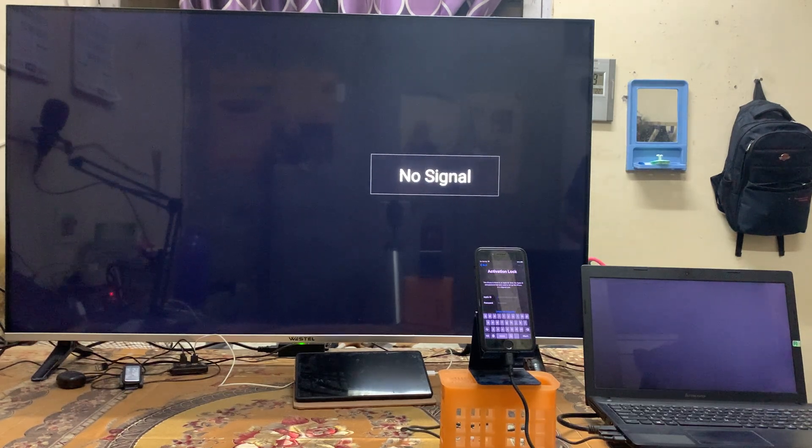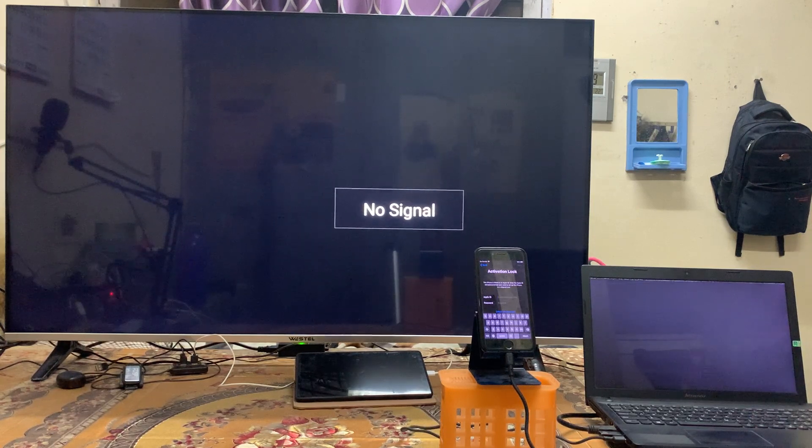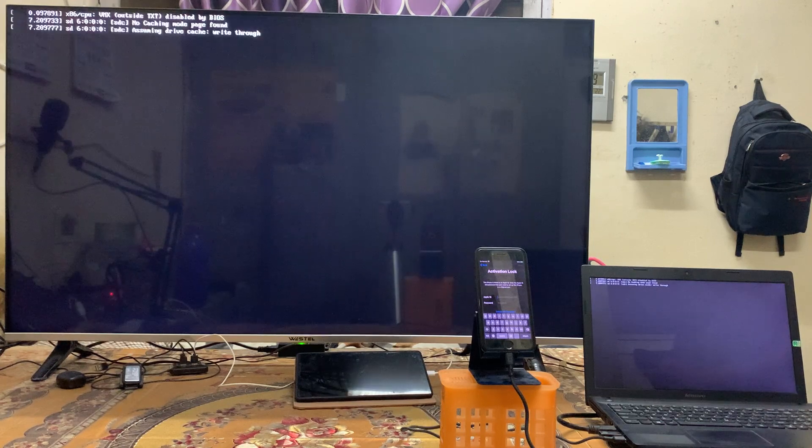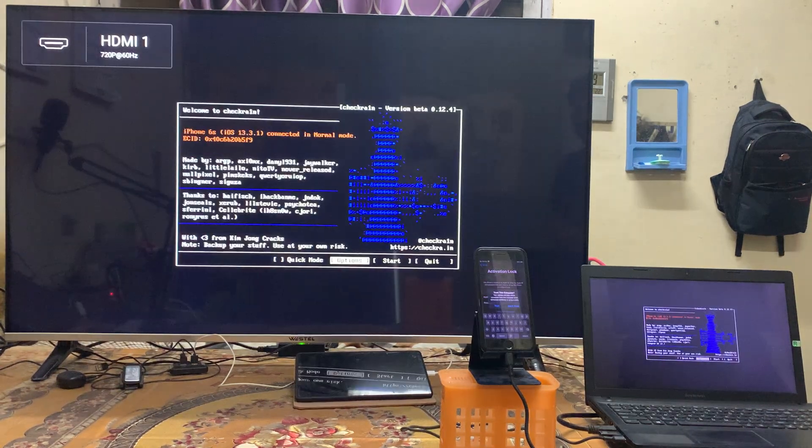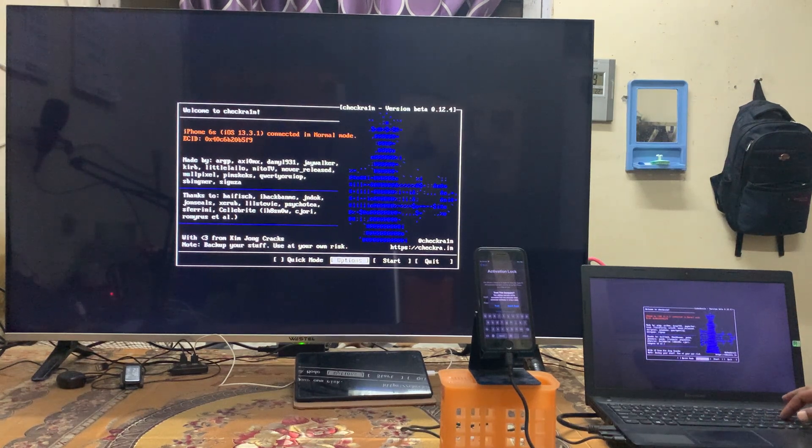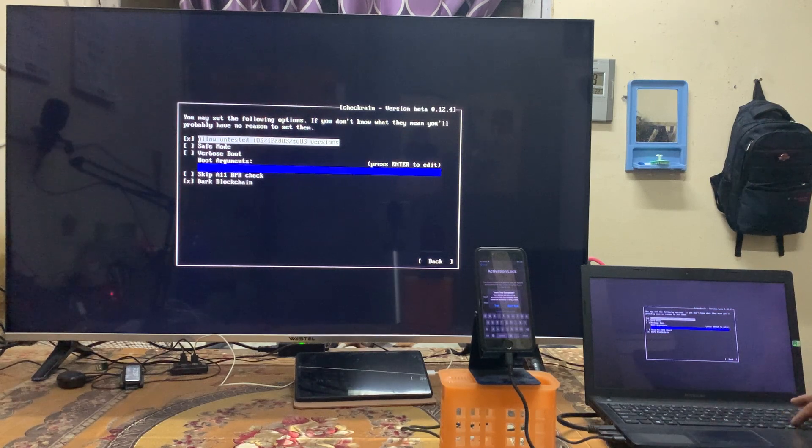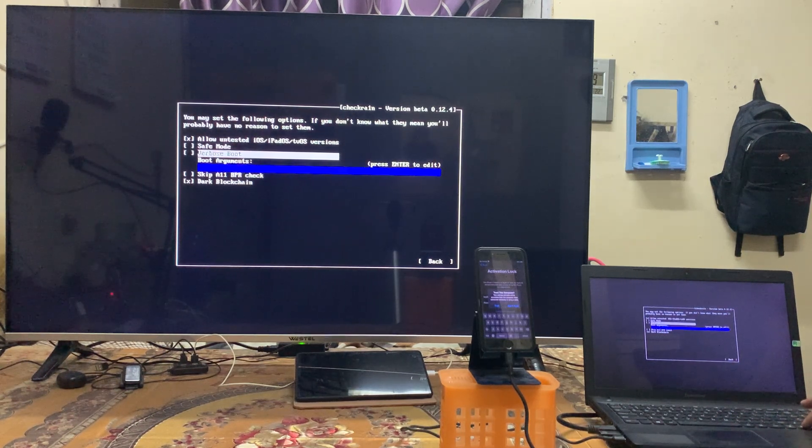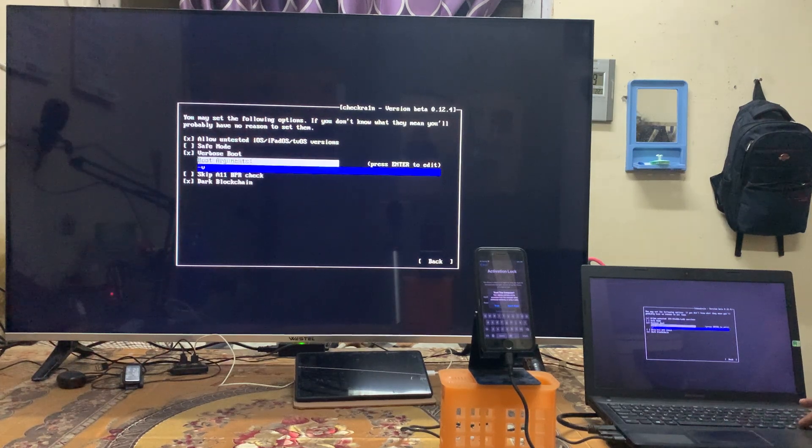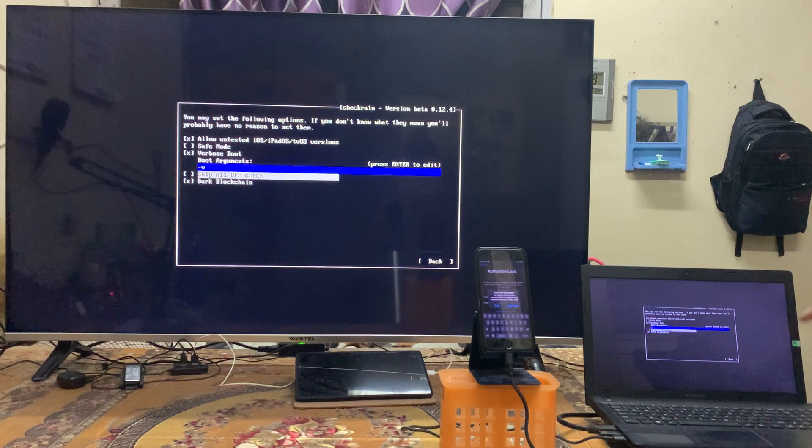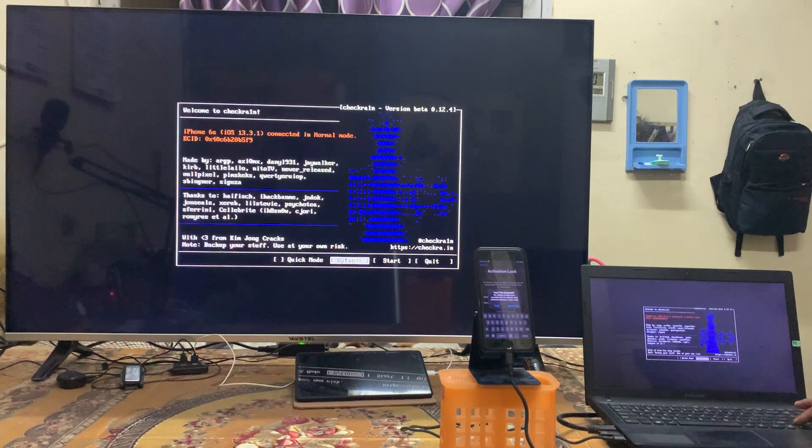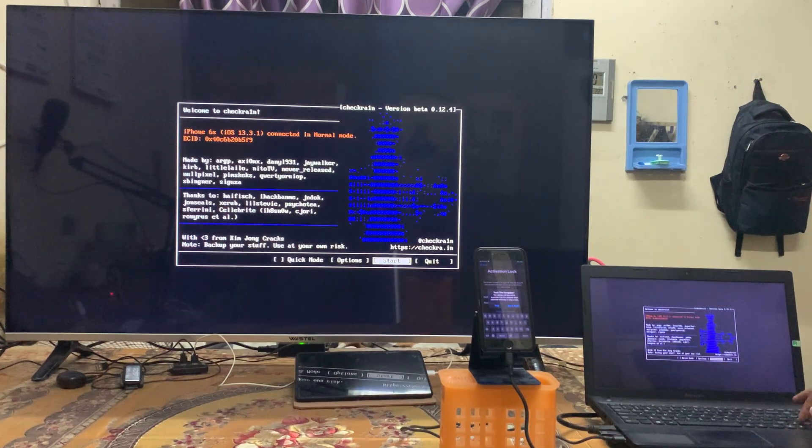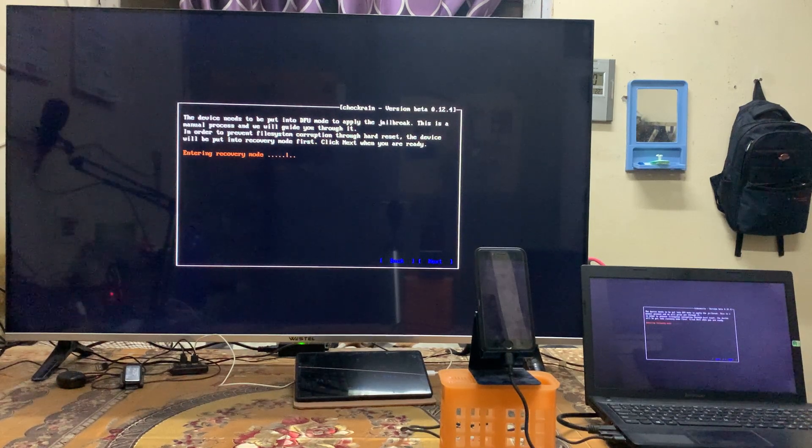It's getting here. Step by step, similar execution, you need to execute. We will select option, enter. We will select allow untested, we will skip this safe mode, we will select this verbose boot, then we will come on skip A11 BPR check, then I will come on back options, enter. I will come with start, tap on start, tap on next.